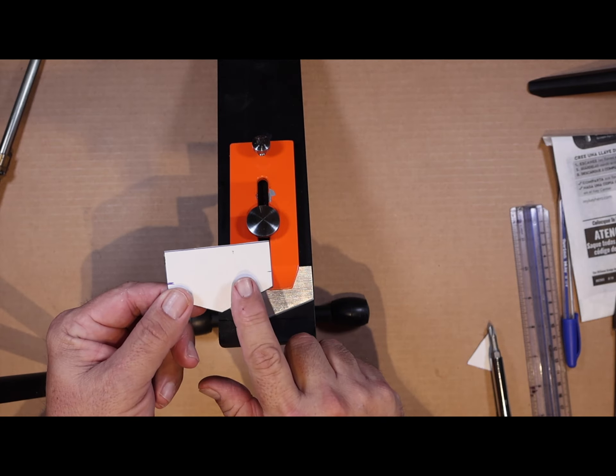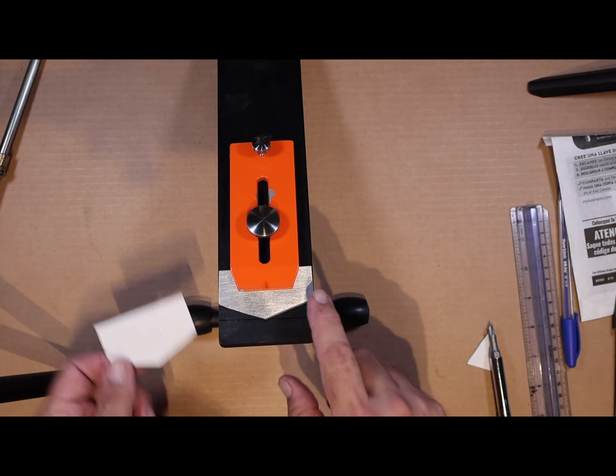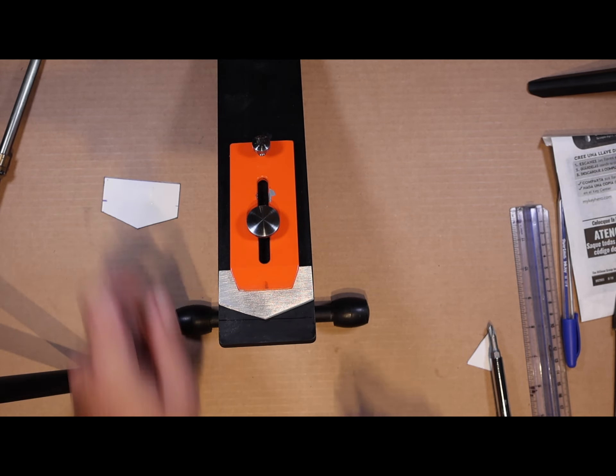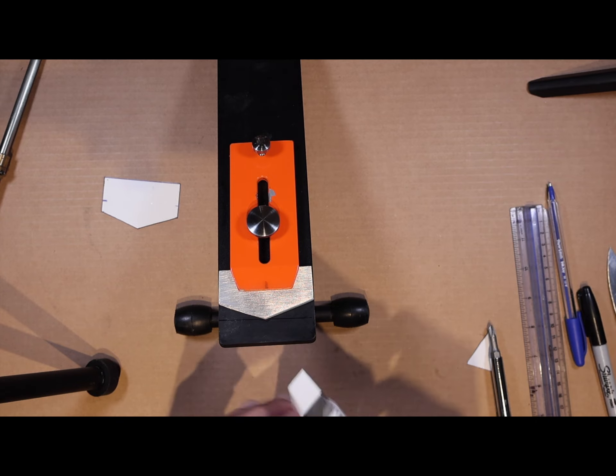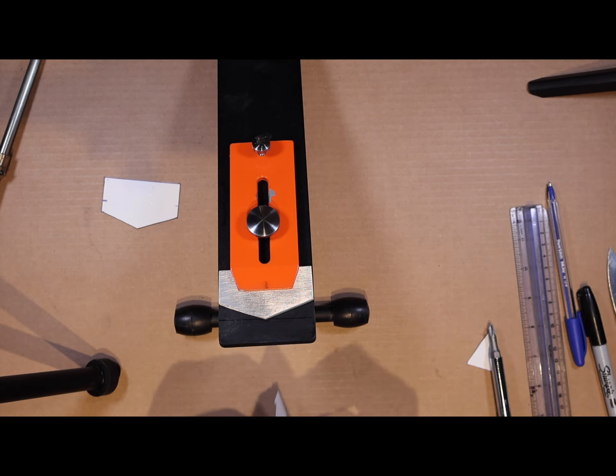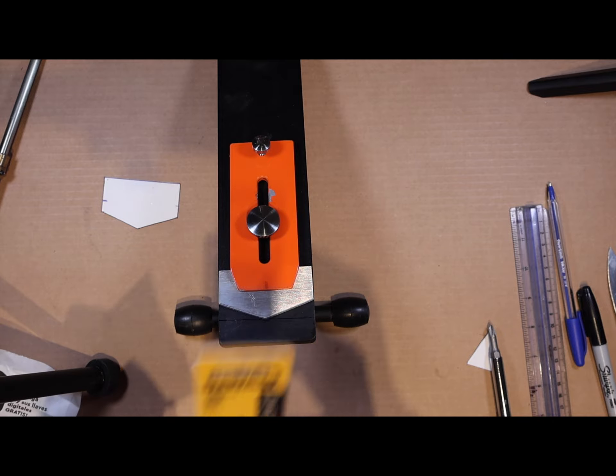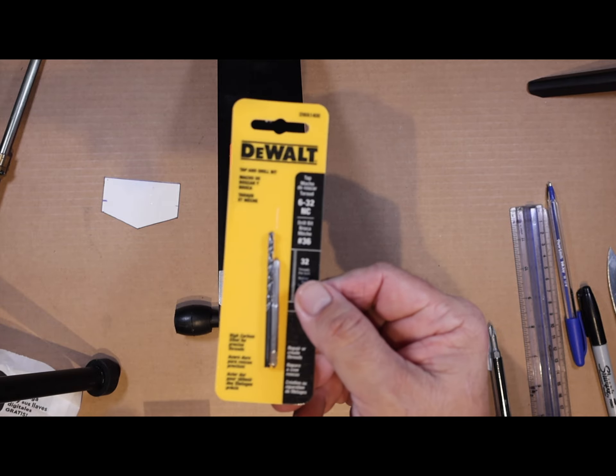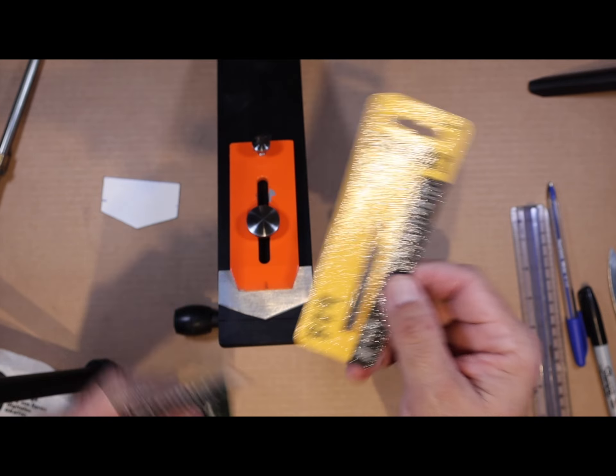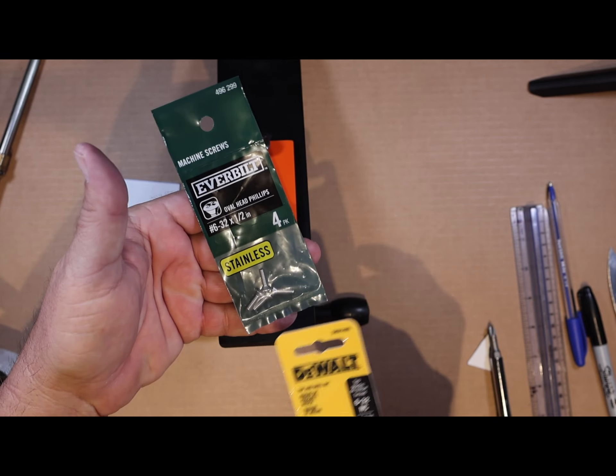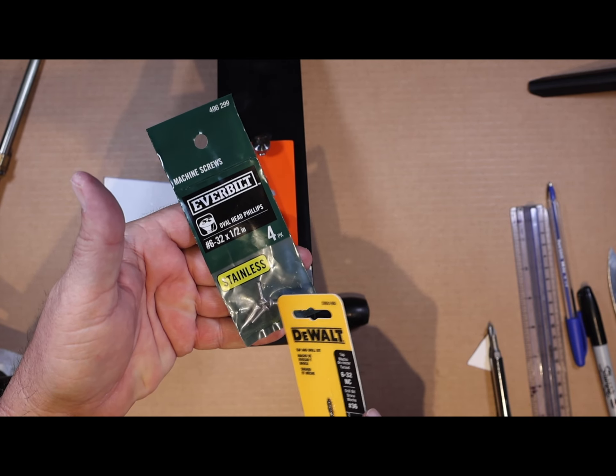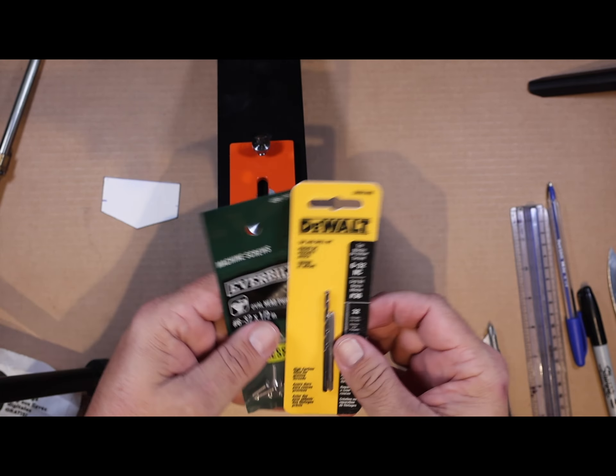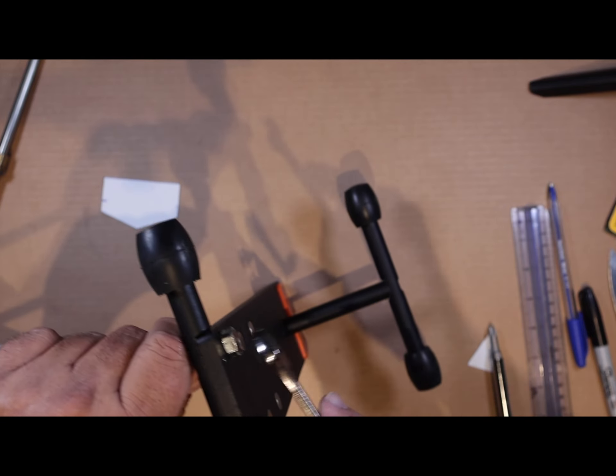I cut it out on my band saw, cleaned it up on my belt sander to make a clean piece. Now I'm going to take my drill and tap that I bought at Home Depot. This is a 6/32, and I'm going to take these 6/32 pan head screws and use that to mount my spacer onto the bed of this Hapstone sharpener.